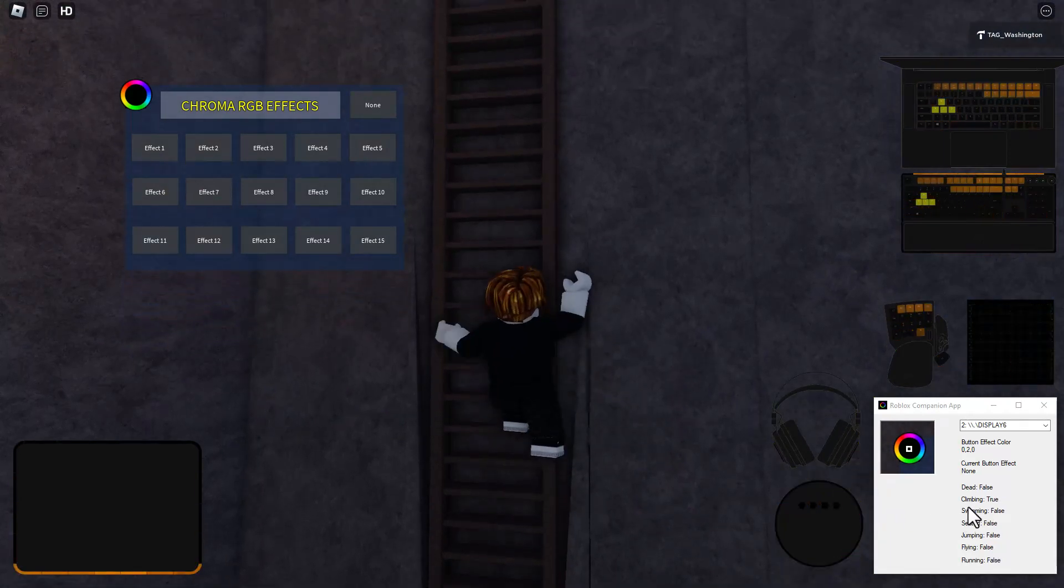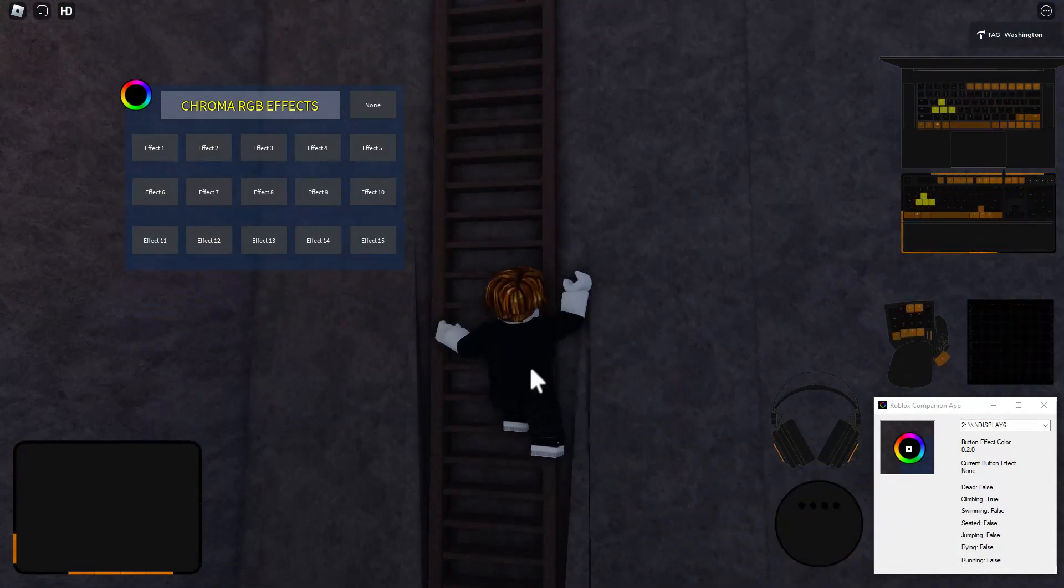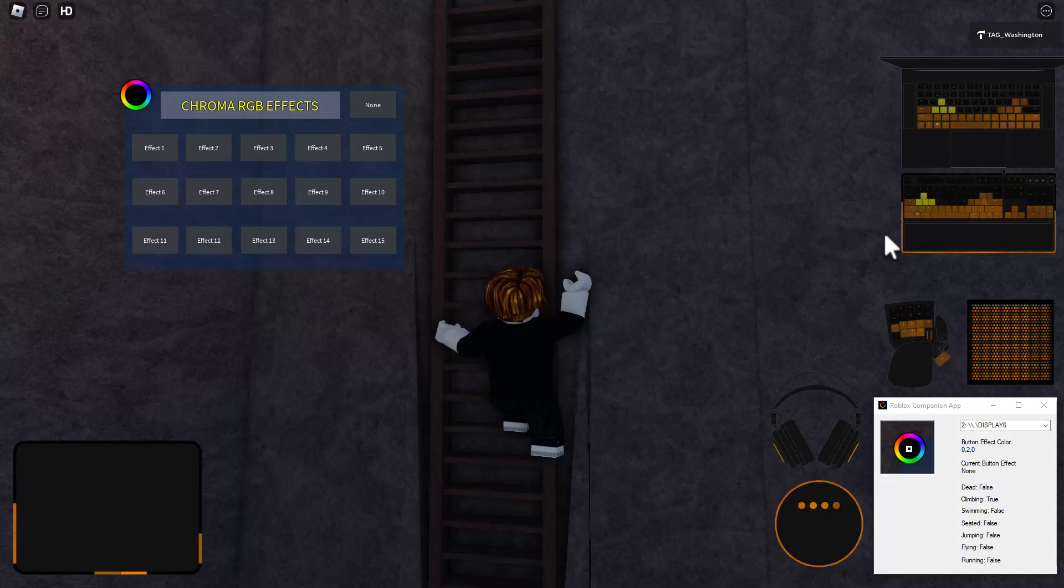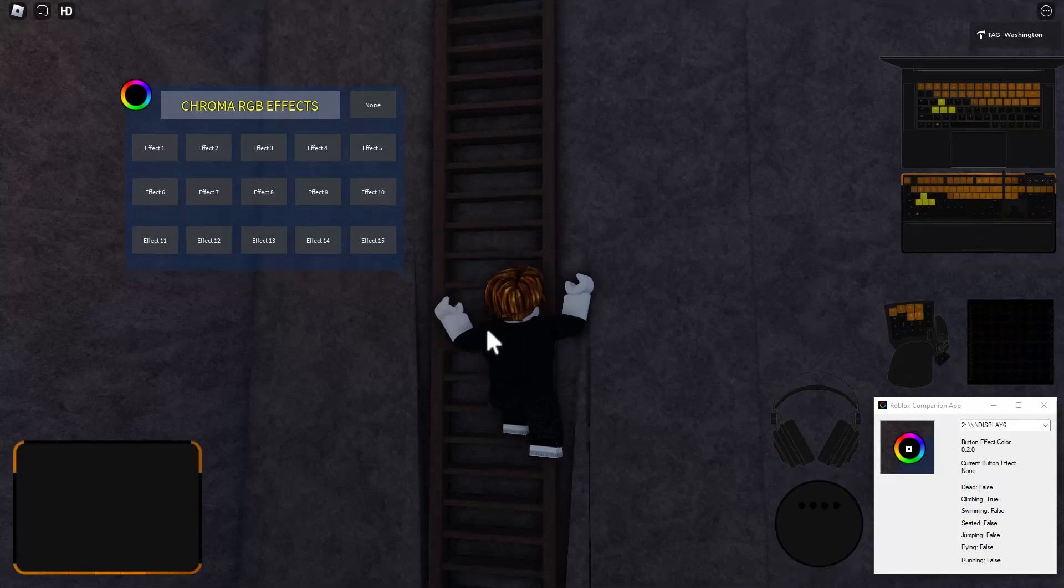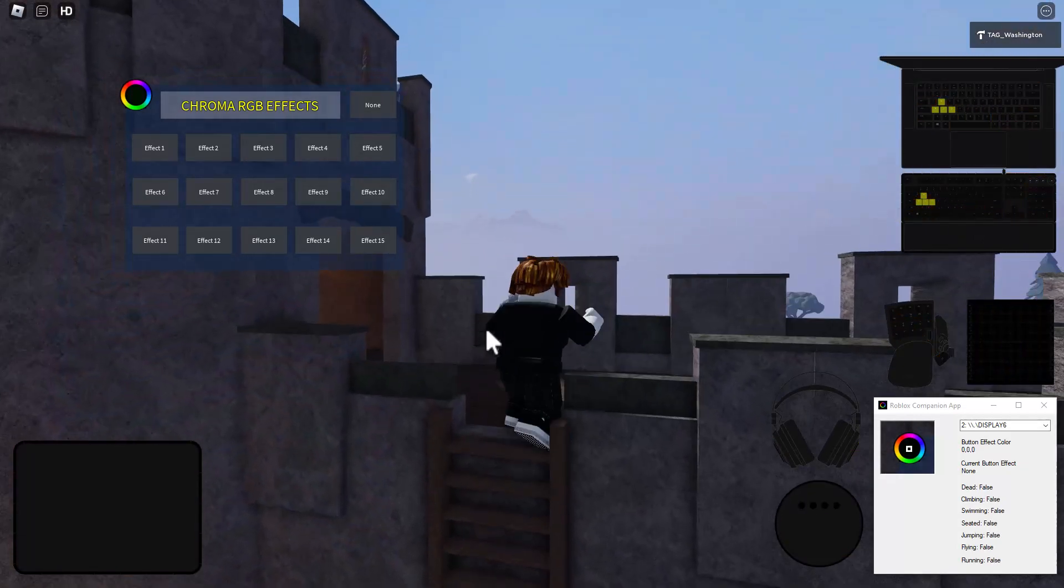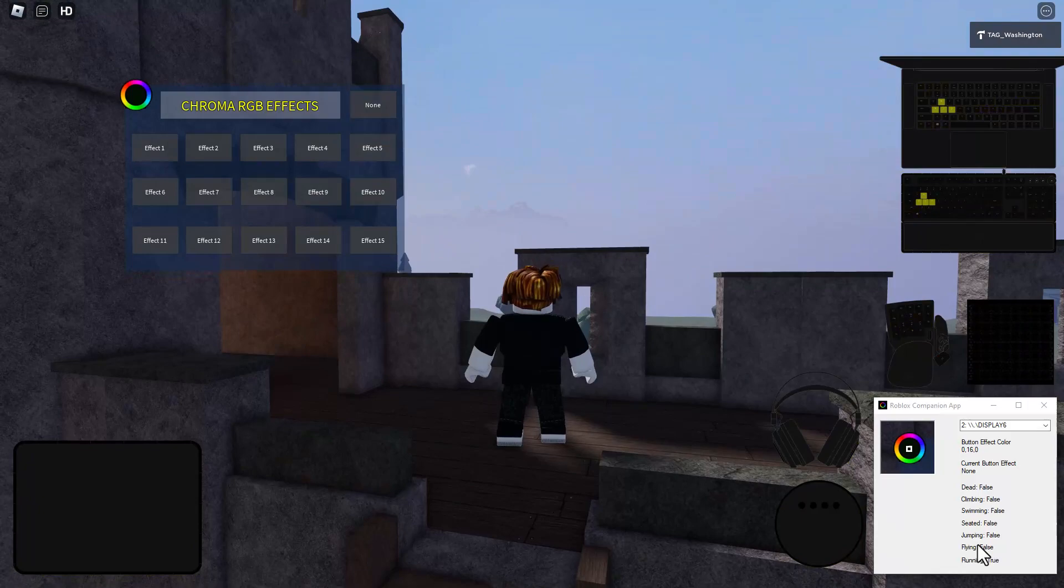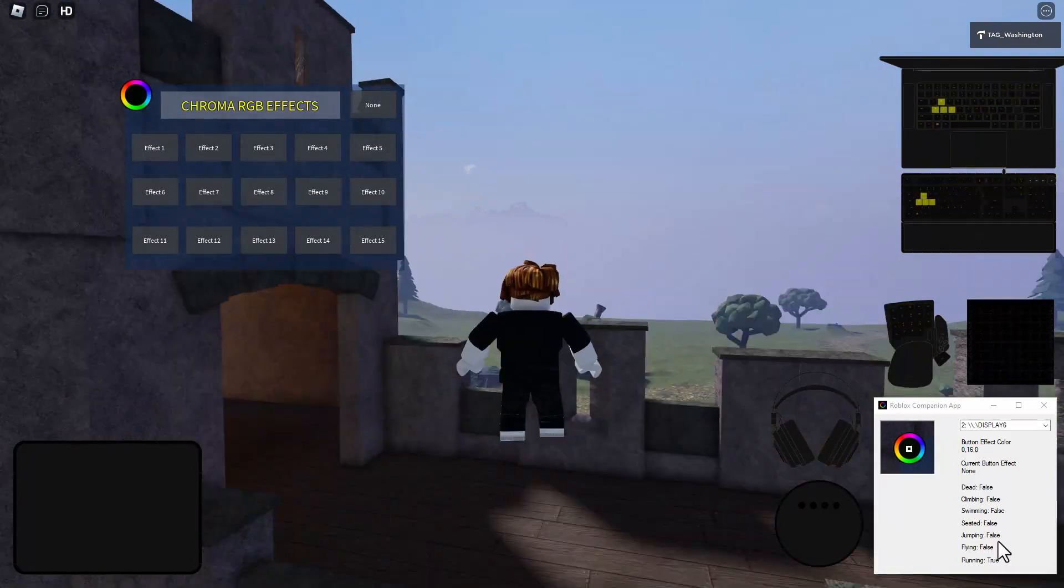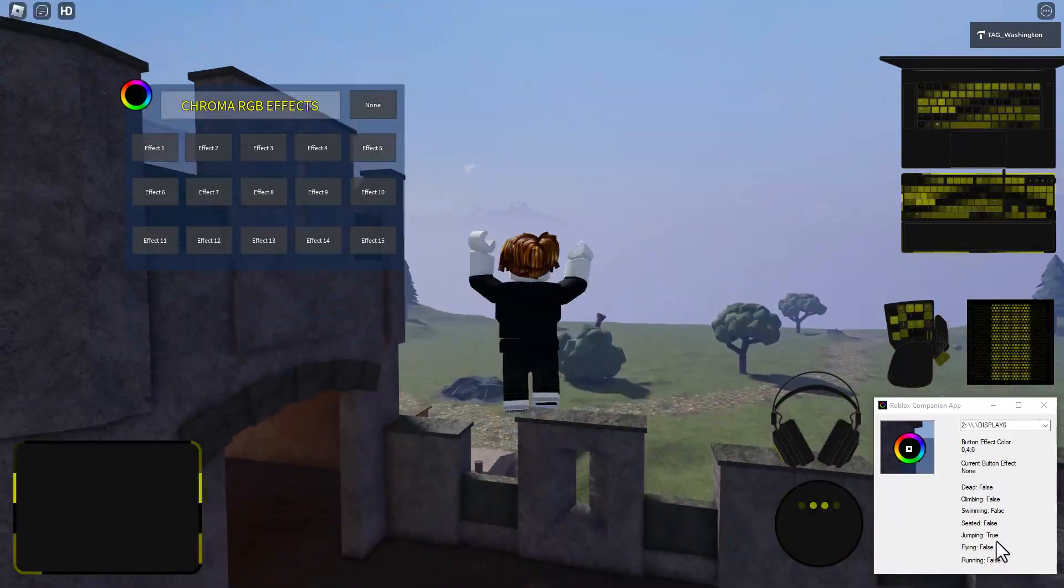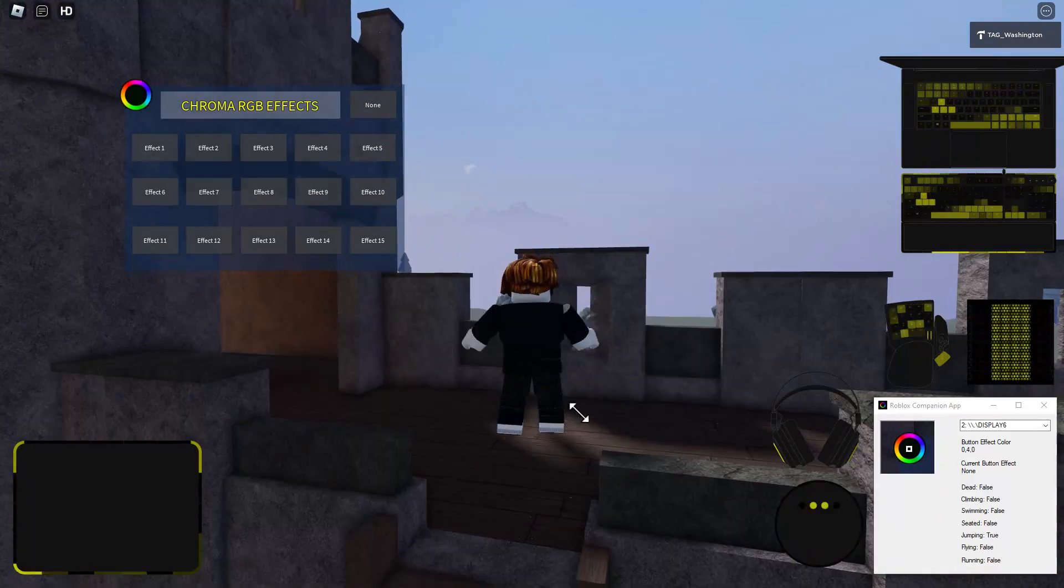And while I'm on the ladder, the climbing state is true and so it plays the climbing animation. When I jump, the jumping state goes to true and so it plays the jumping animation.